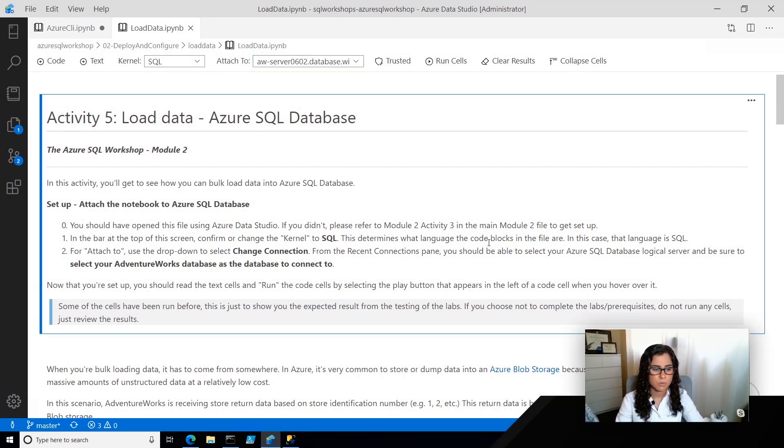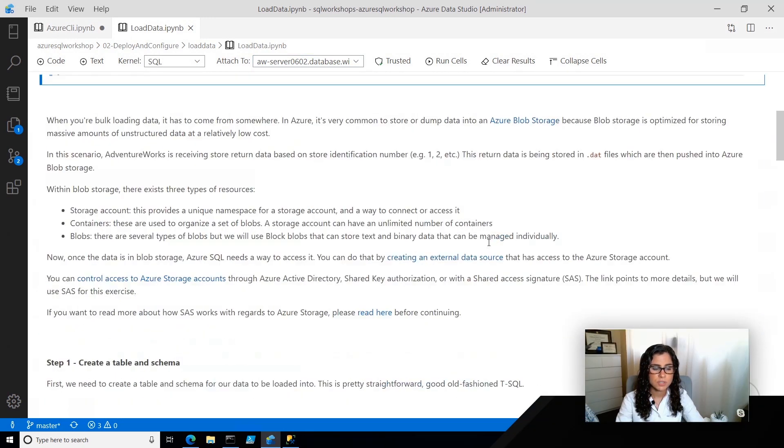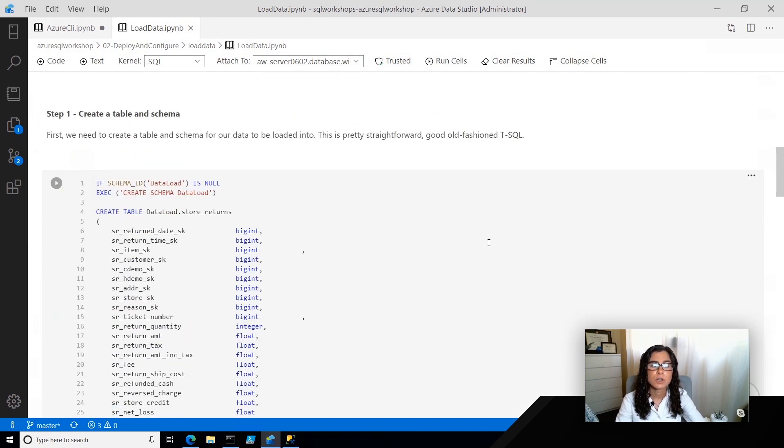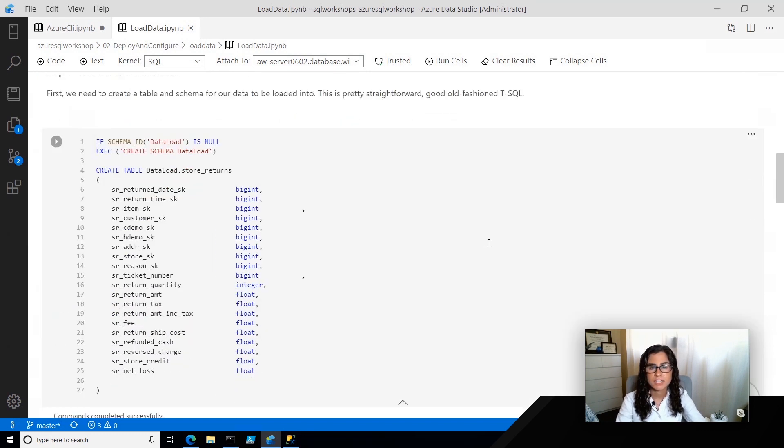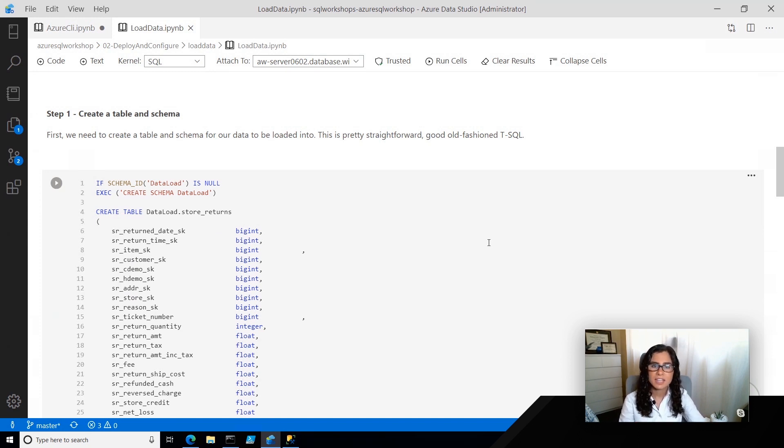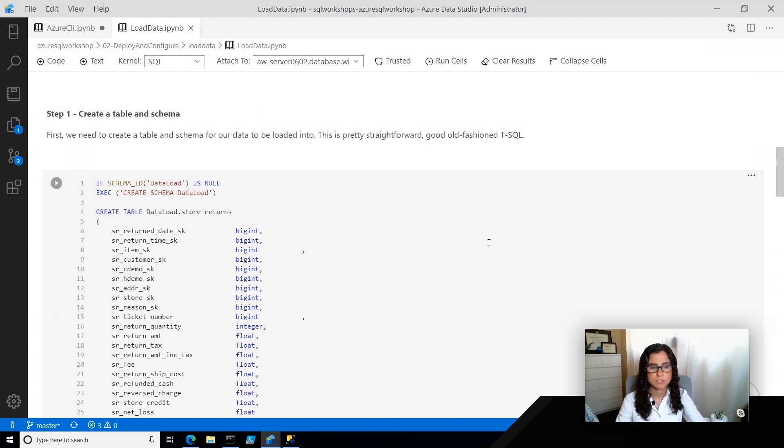Now, what I'm going to do is just walk through the various steps that are required to doing a bulk insert from Azure Blob Storage. Now, many of these things should be relatively familiar to you in T-SQL, it's just slightly different as we authenticate and get data from Azure Blob Storage.